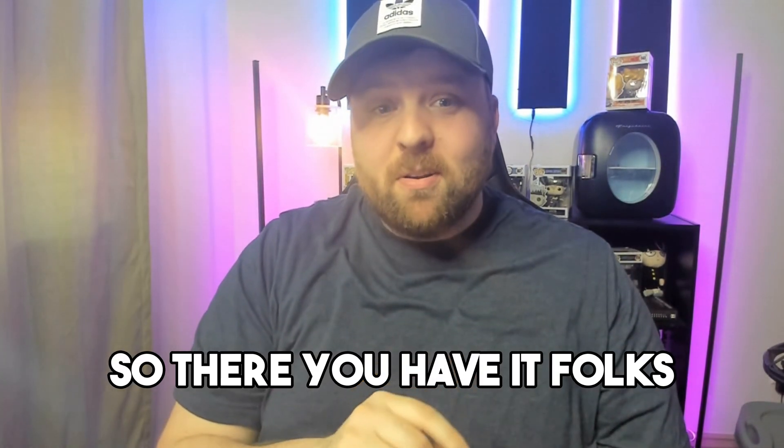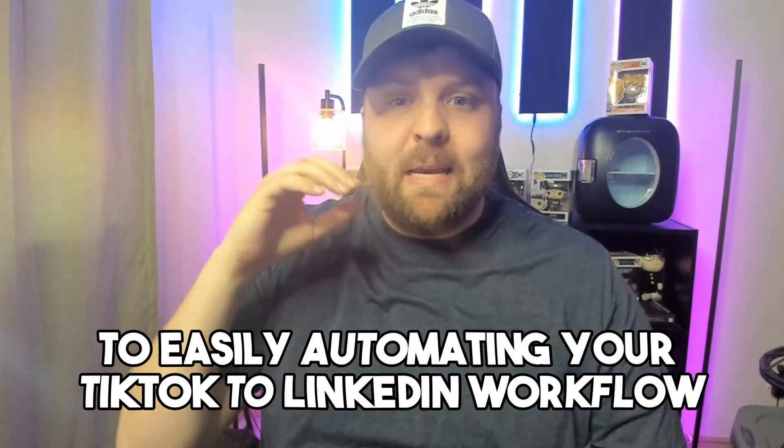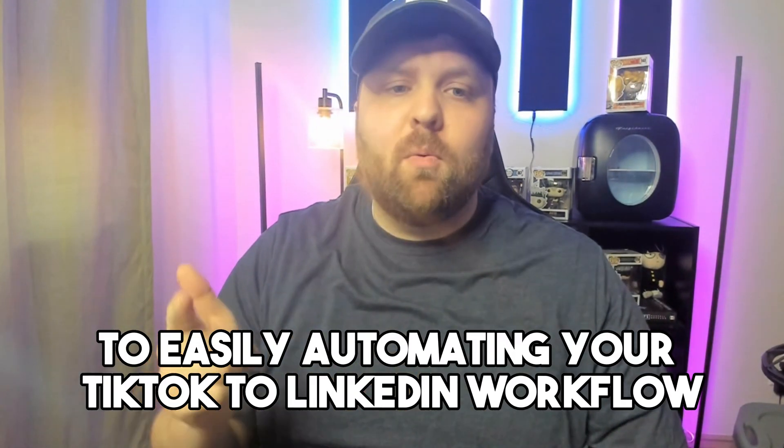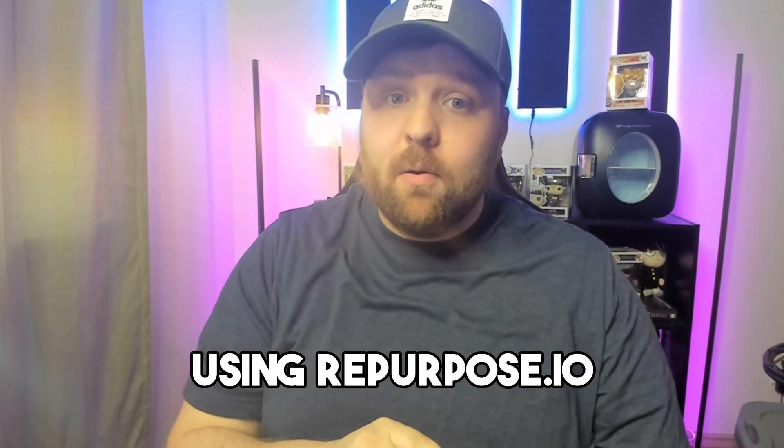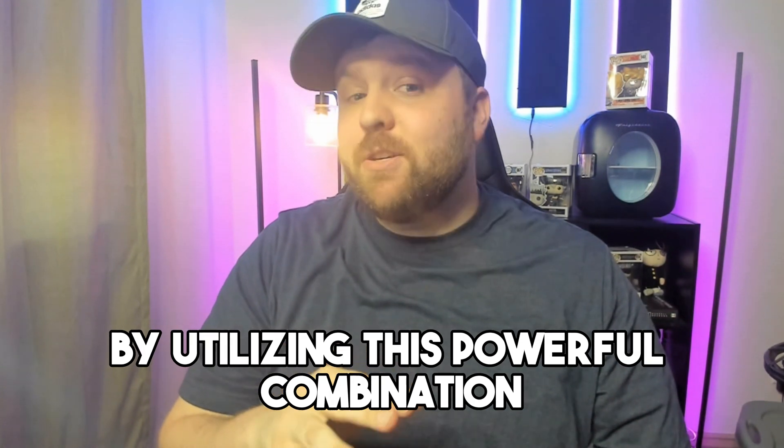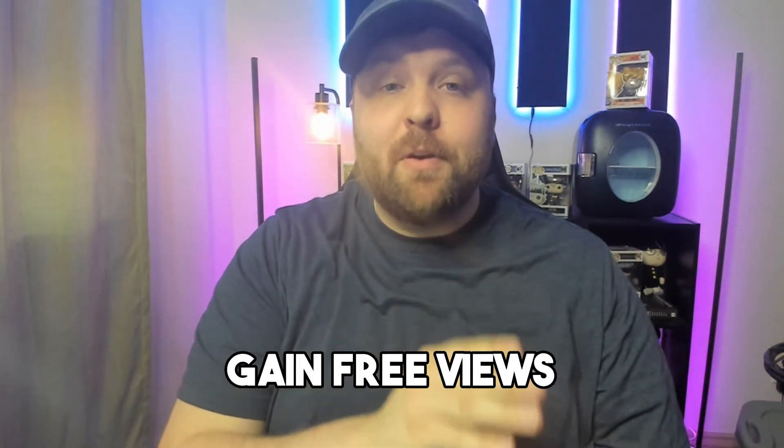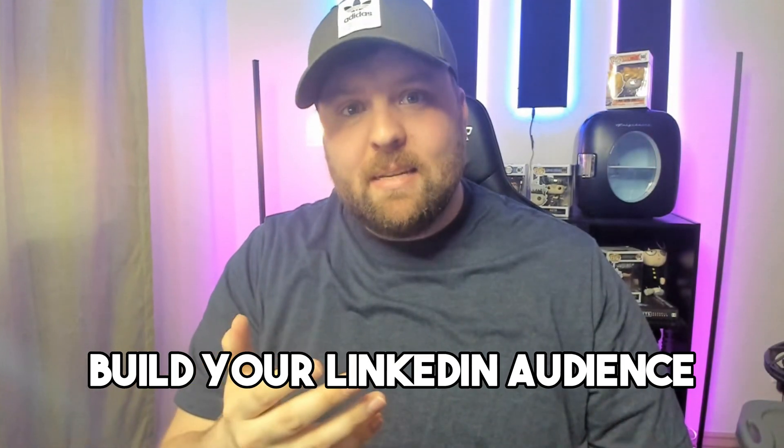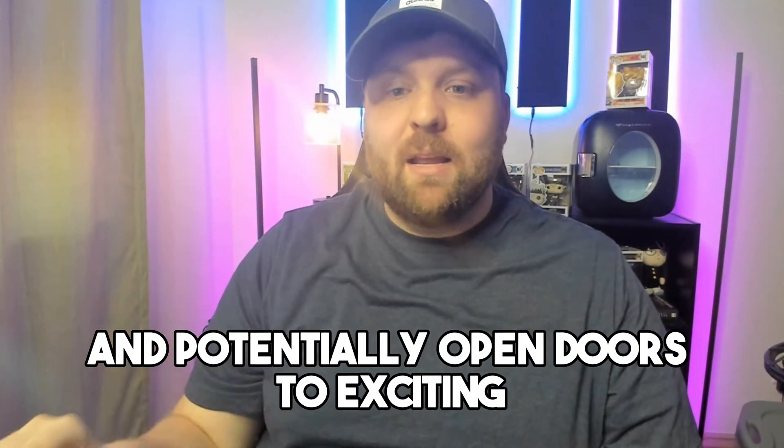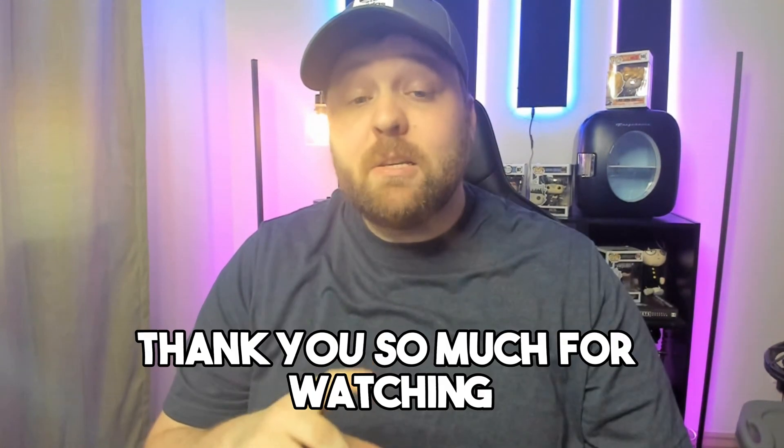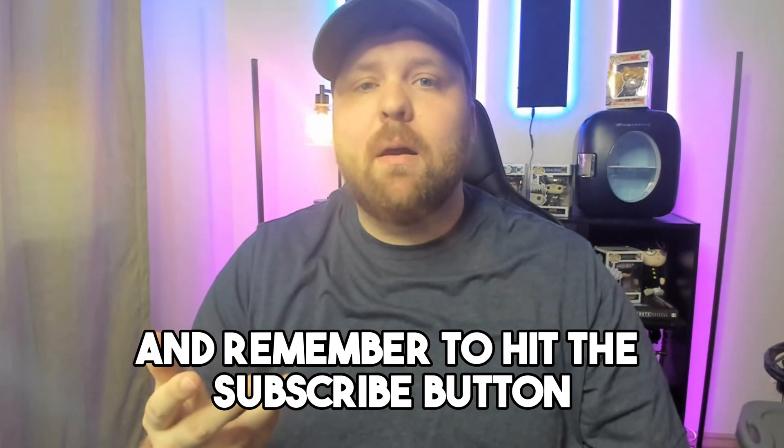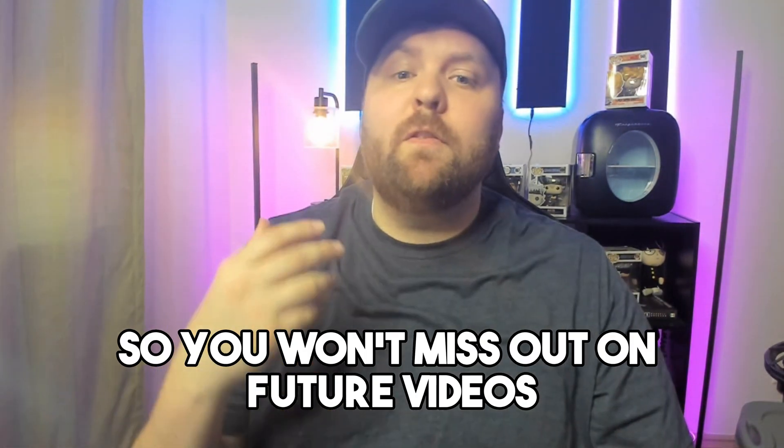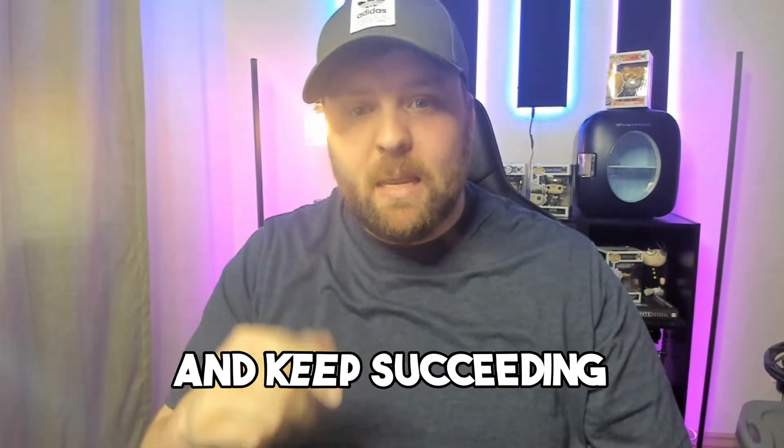So there you have it, folks. We've uncovered the secret to easily automating your TikTok to LinkedIn workflow using Repurpose.io. By utilizing this powerful combination, you'll save time, gain free views, build your LinkedIn audience, and potentially open doors to exciting new job opportunities. Thank you so much for watching, and remember to hit the subscribe button and ring the notification bell so you won't miss out on future videos. Till next time, keep creating, keep connecting, and keep succeeding.